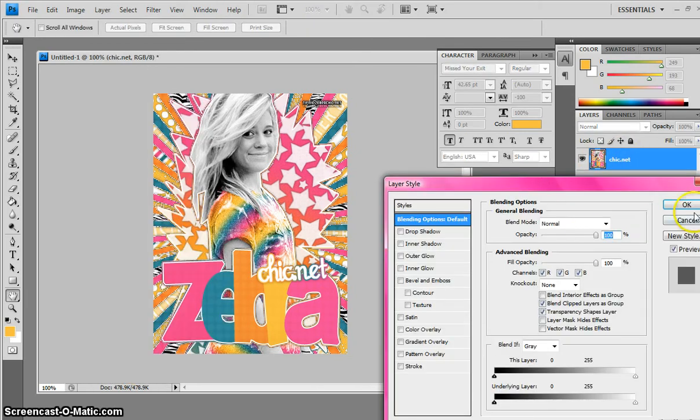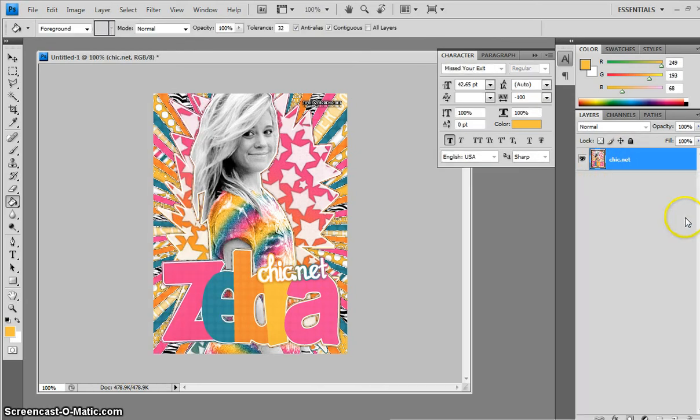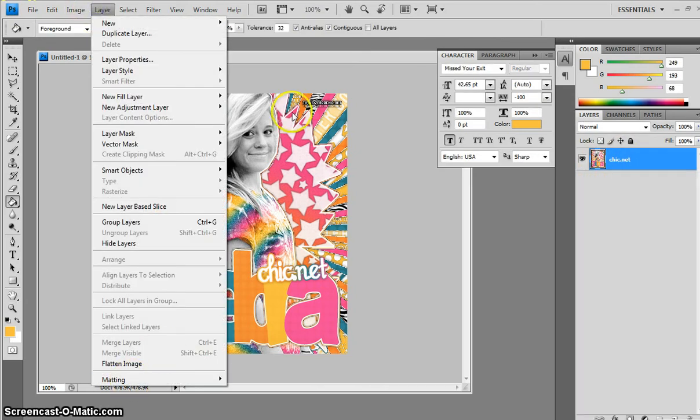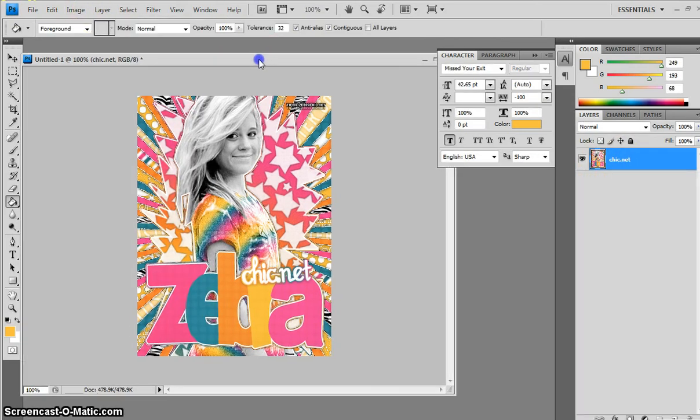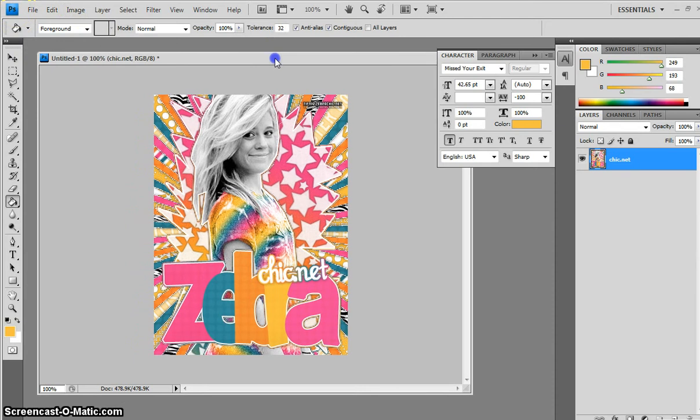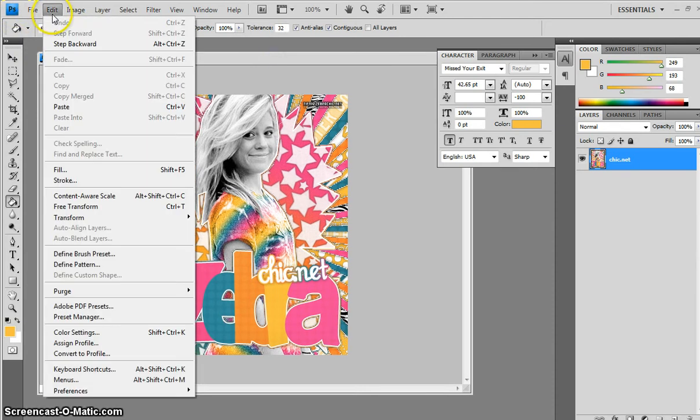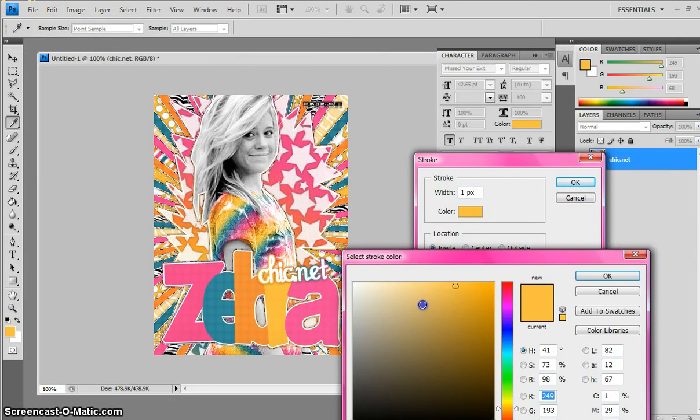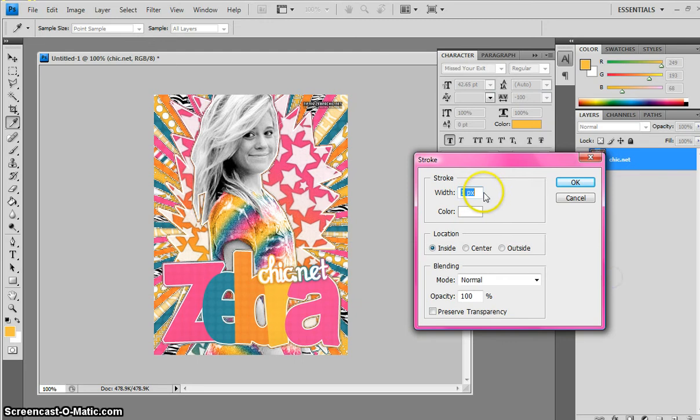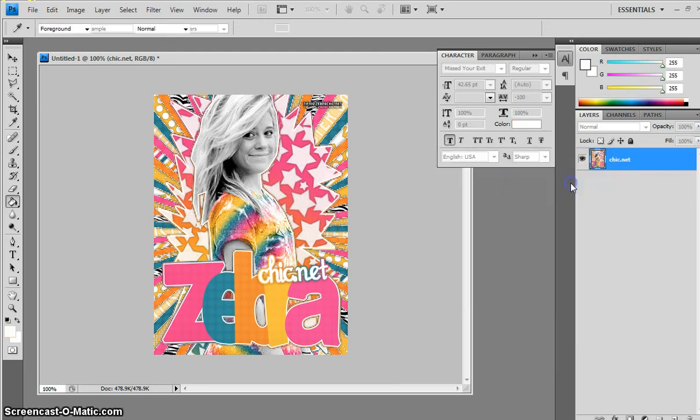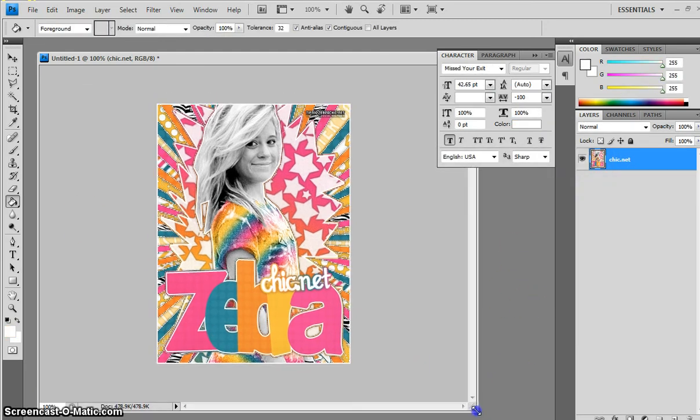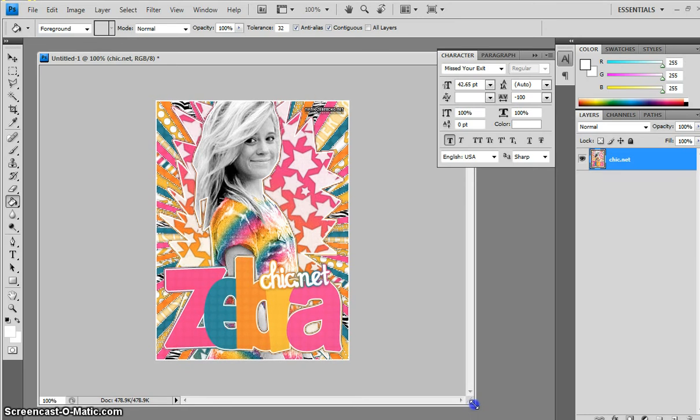I want you to come to Layer, Merge, which I already did. That's why it's not going to let me unflatten it. But Layer, Merge, or Layer, Flatten, either one. And then you're going to come to Edit. And then when you go to Edit, there's Stroke. Make the color white and then make it width two. See? Now you have a border around your sign.